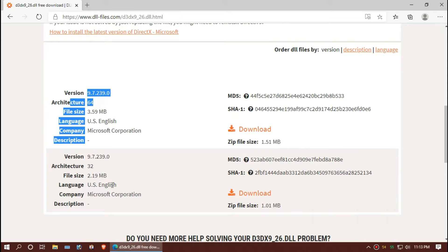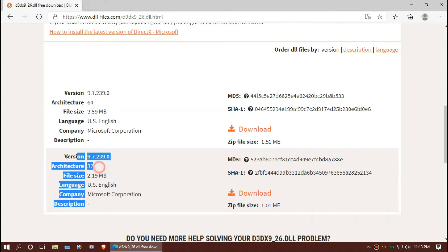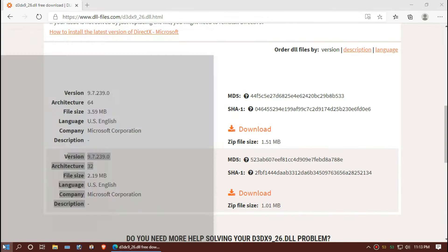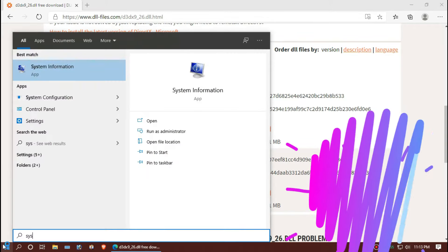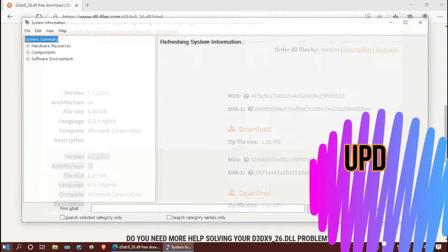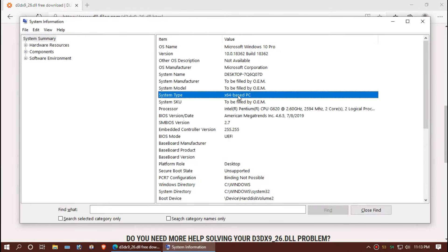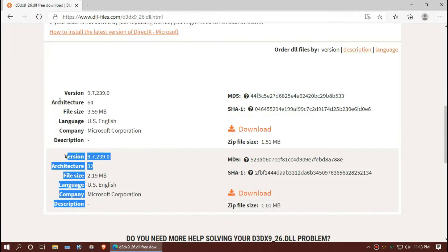Now you can see a few download options based on the architecture of your Windows. To know your architecture, click on Start and search for System Information. Now you can see mine is 64-bit, so I'll be downloading the first one.